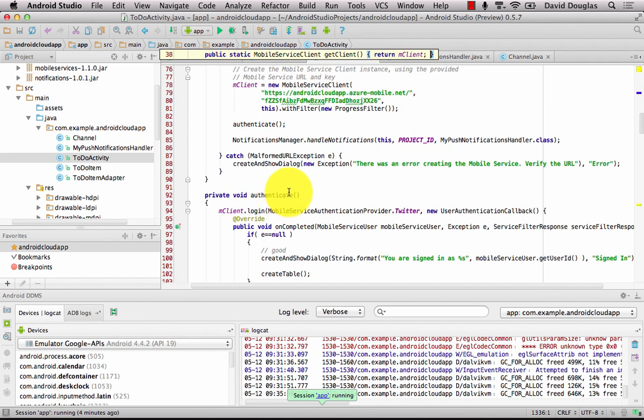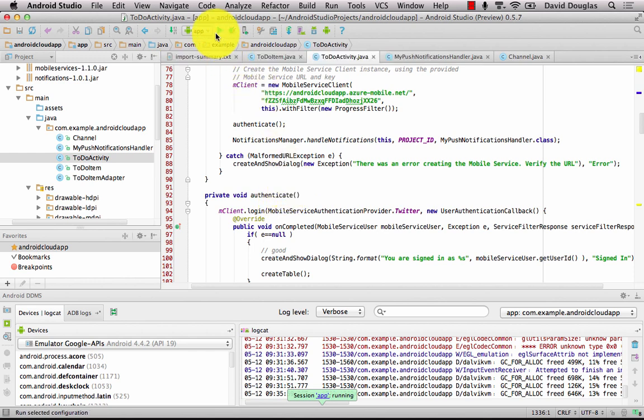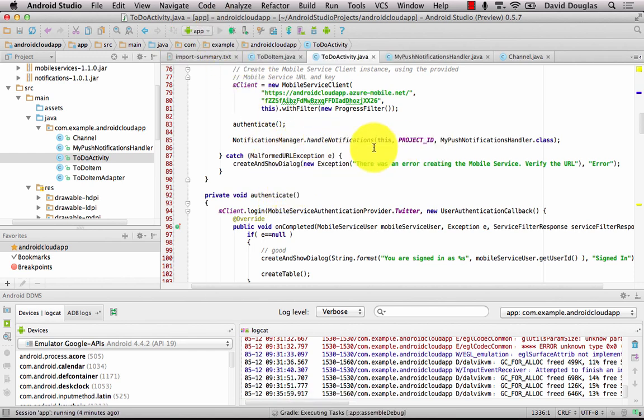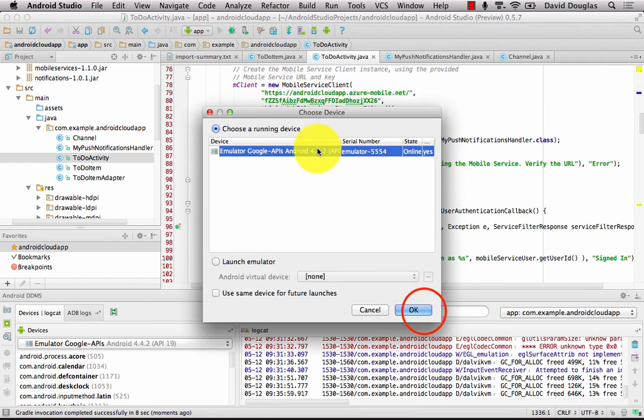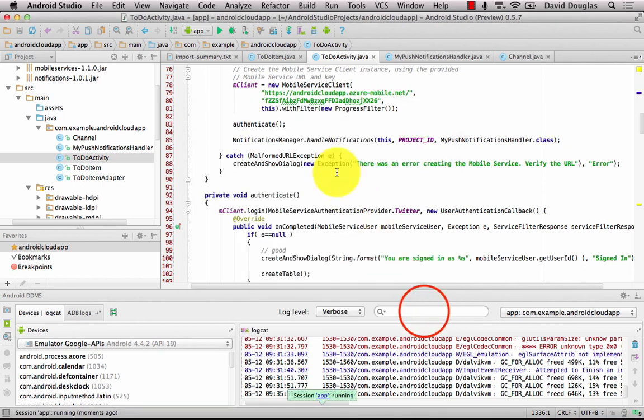Great. So that's all the hard bits done. Now all that remains is to build and run our application. So I'm going to speed the emulator boot up process again.